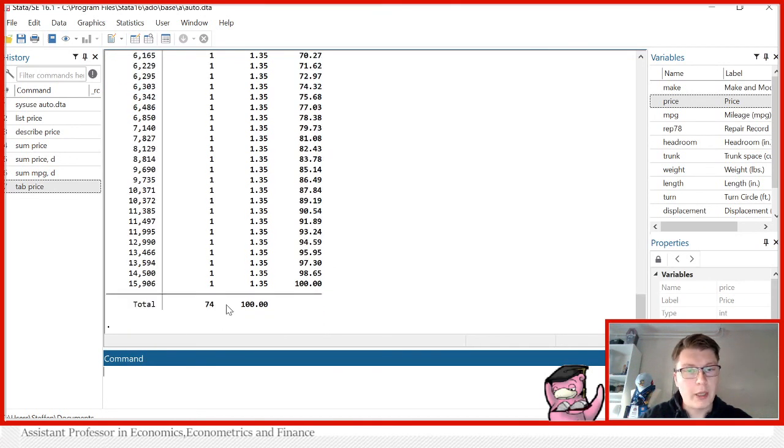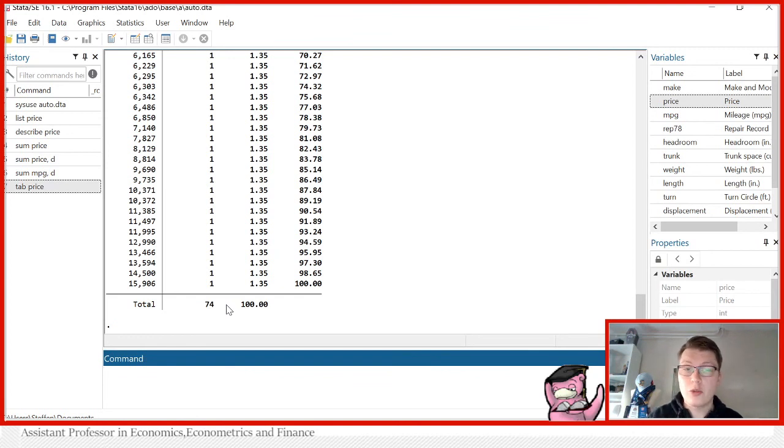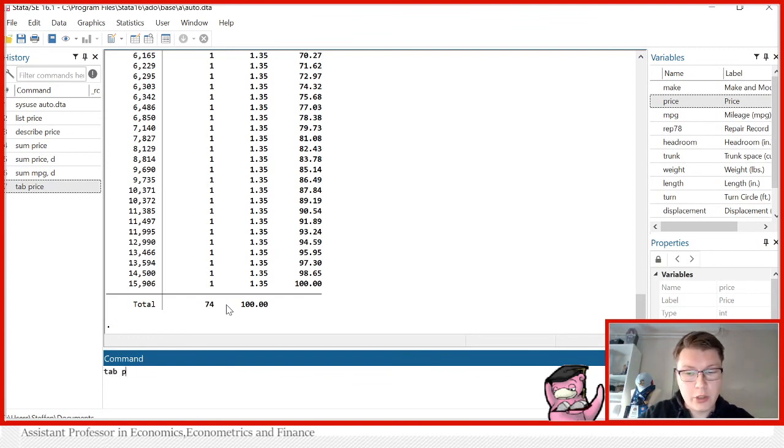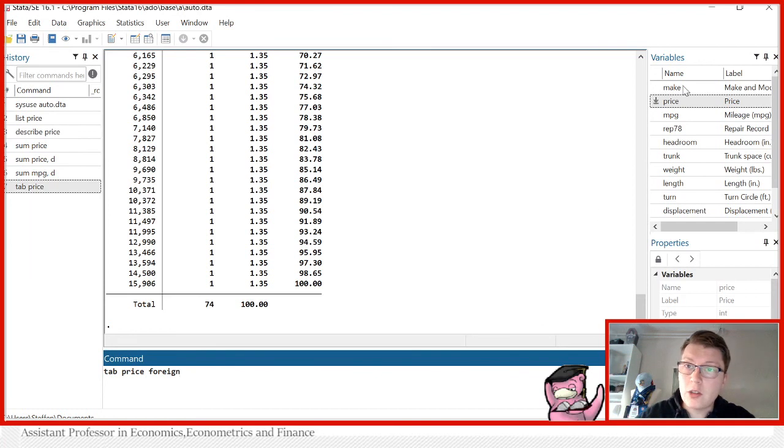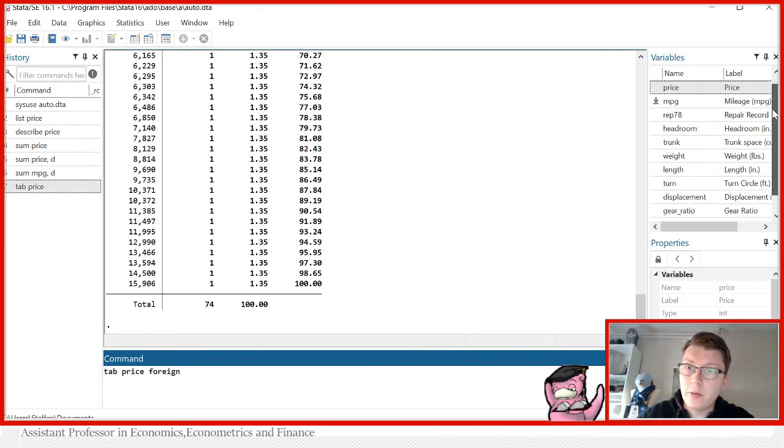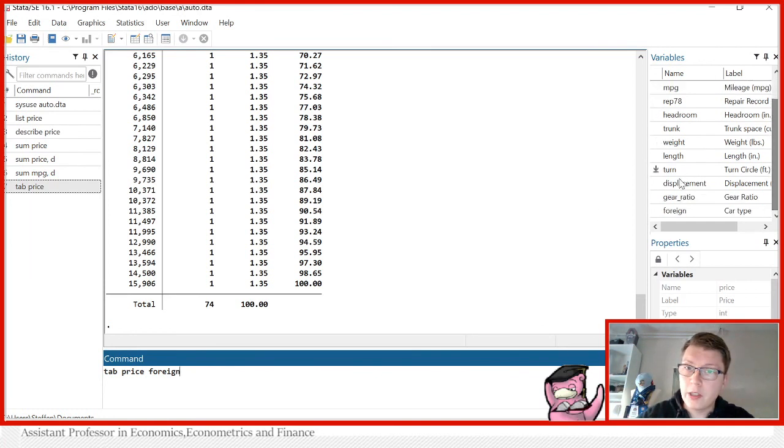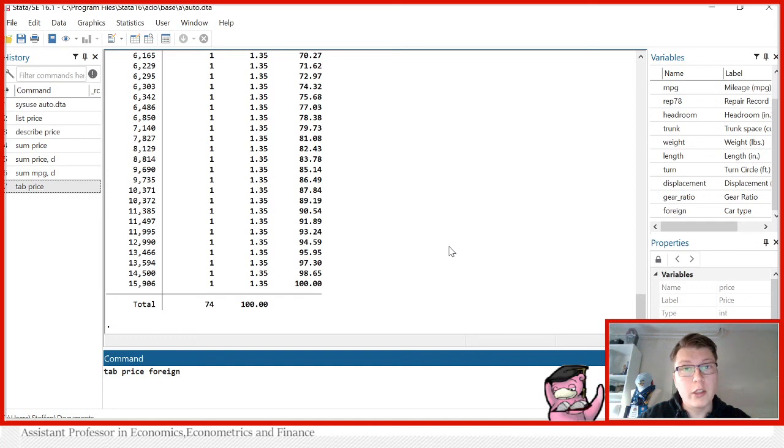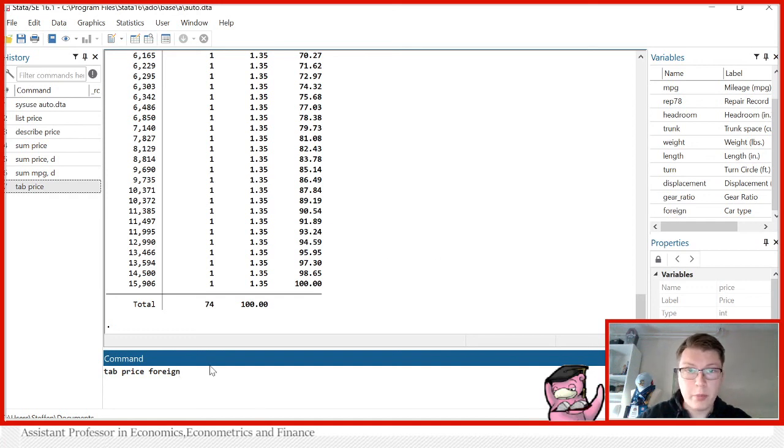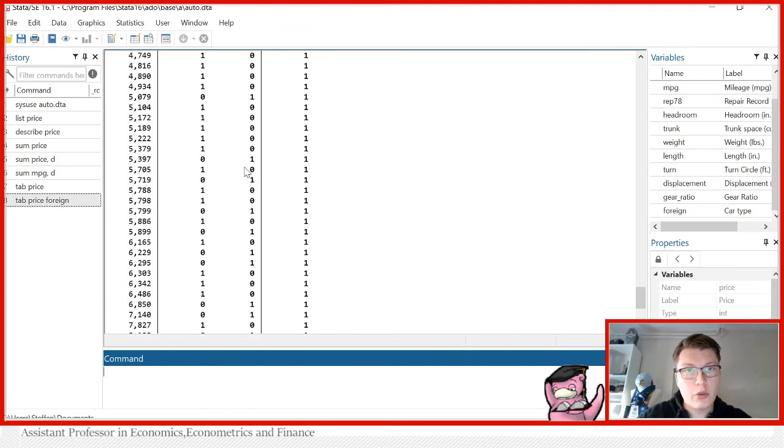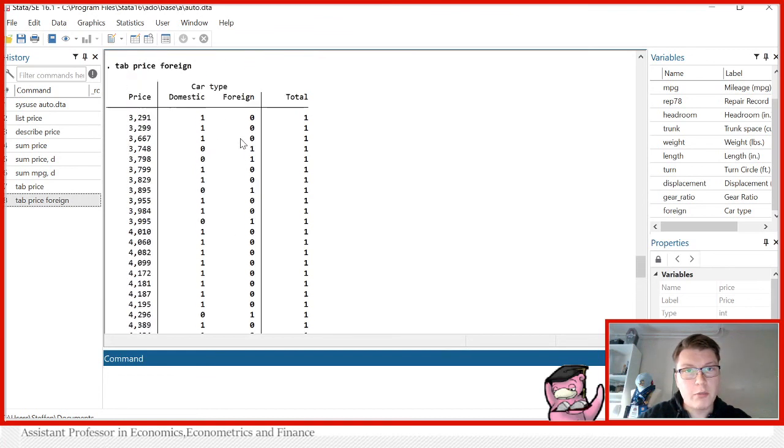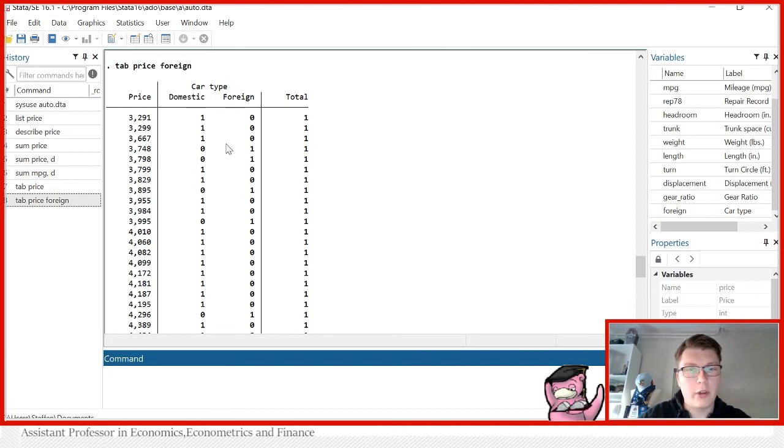We can also make what is called a two-way tabulation. So move it into a two-dimensional space. So we can tabulate price against, for instance, foreign. We know that one of the variables in the data set is called foreign. We can also see it over in the list over here, which is a dummy variable showing one if the car is foreign and zero if domestic. If I would press this here, we get it sorted across both these two variables. So we see we have the price and the car type, whether it's domestic or foreign.